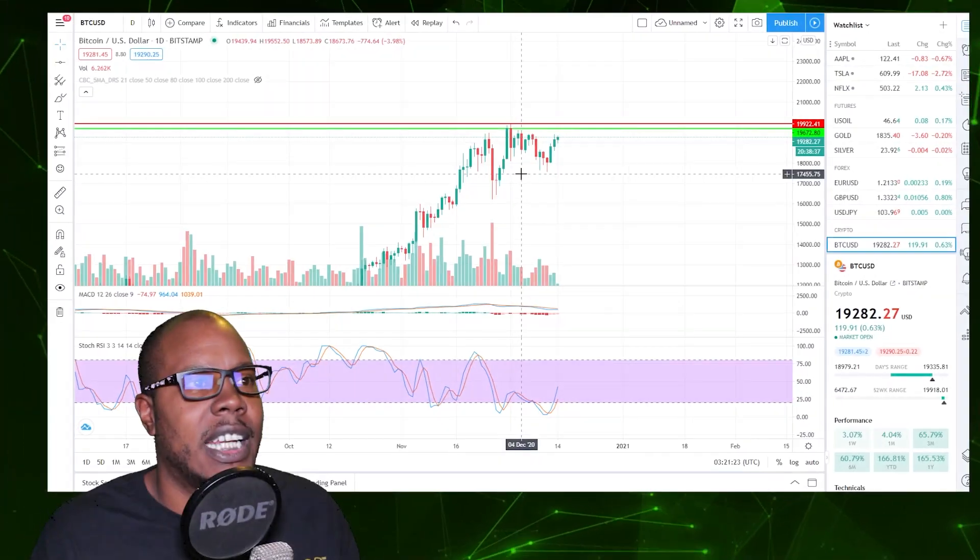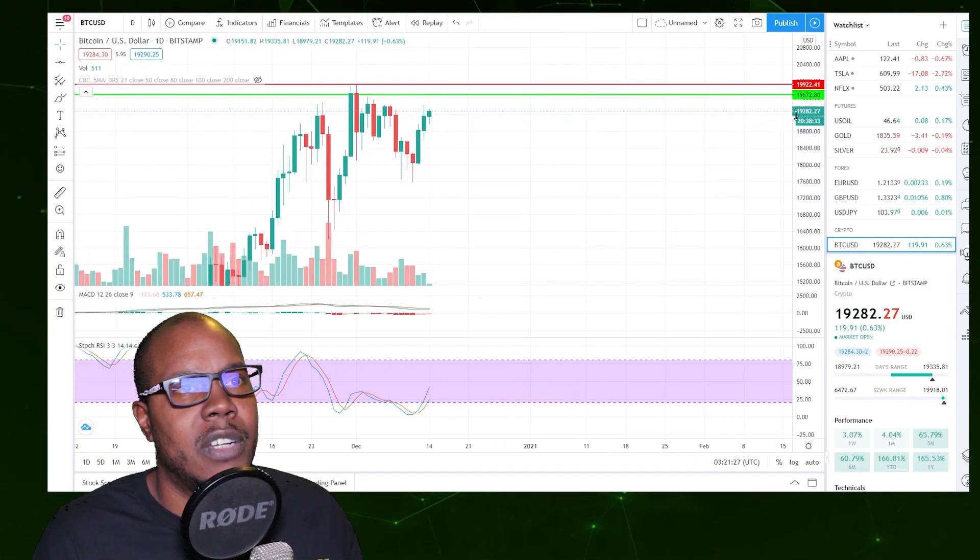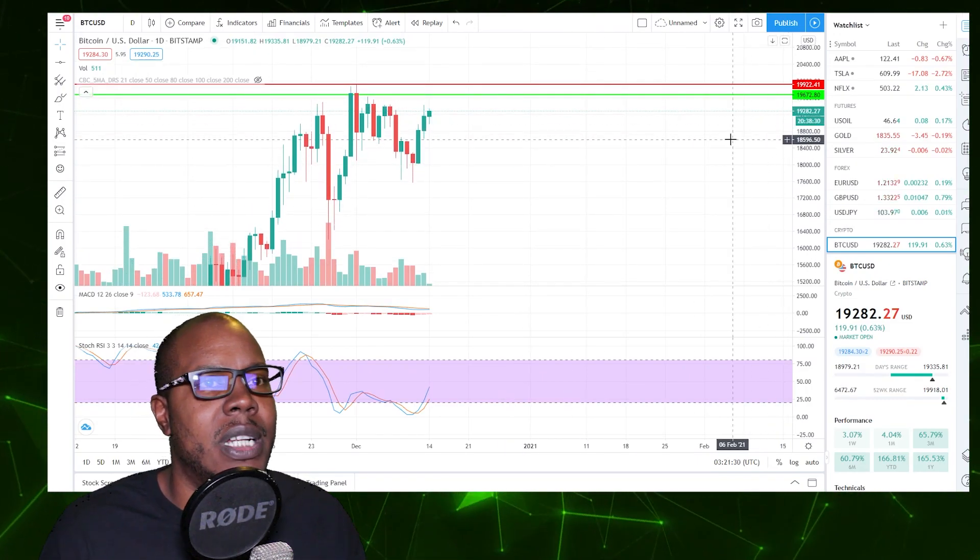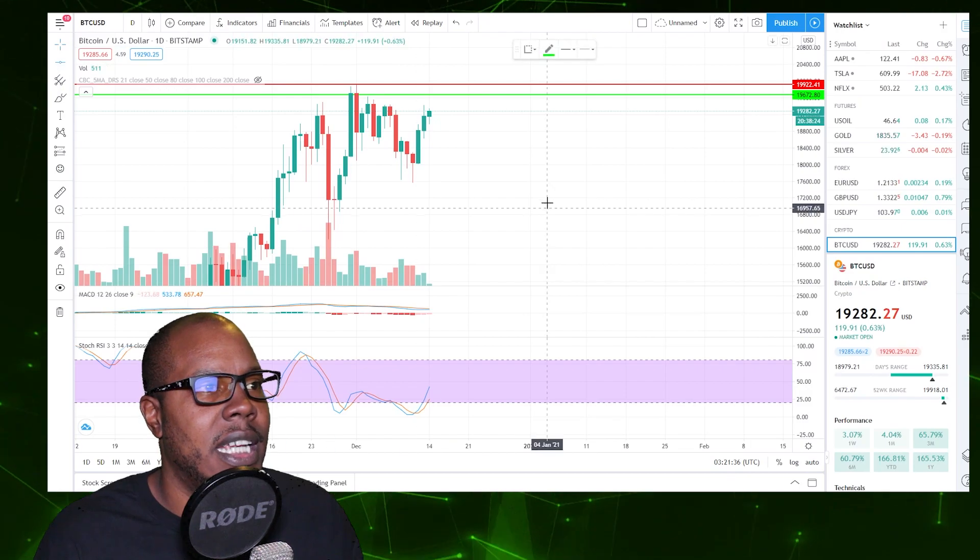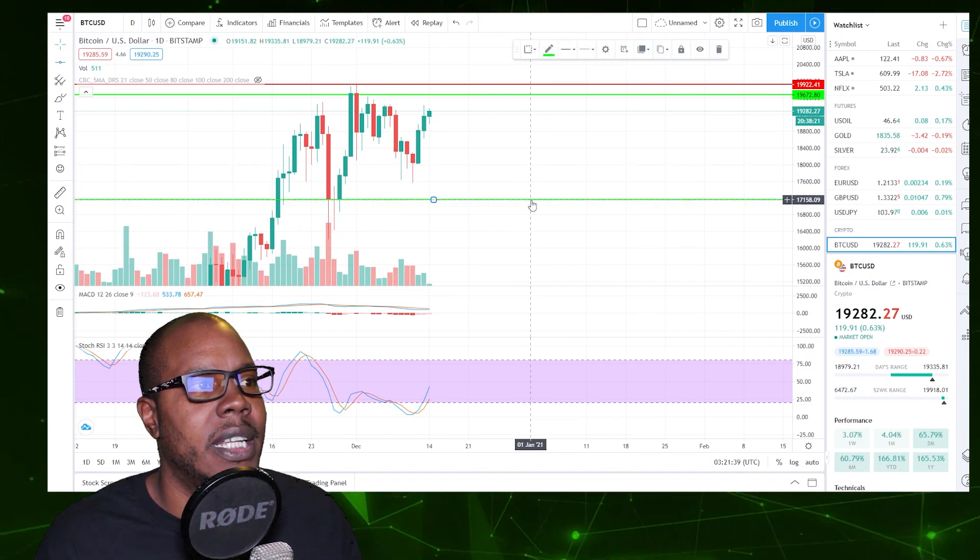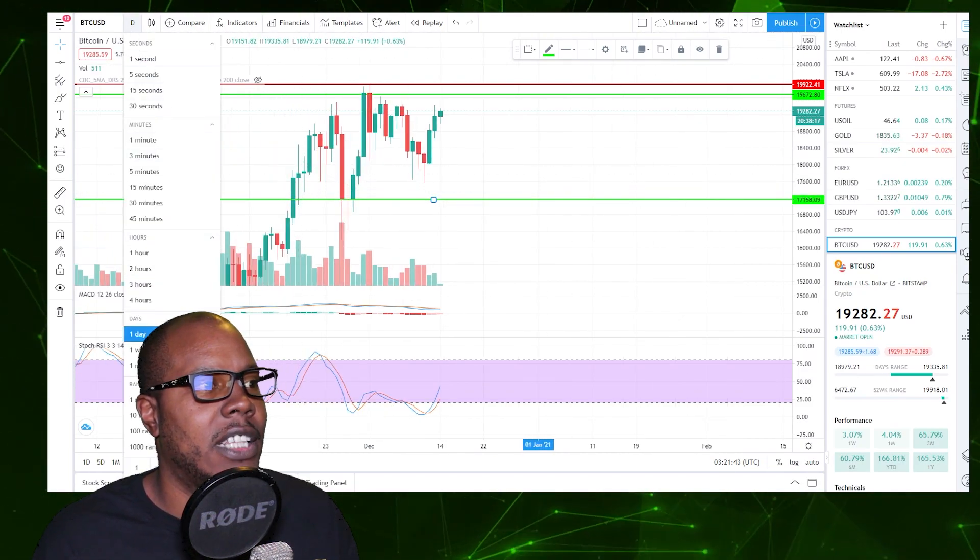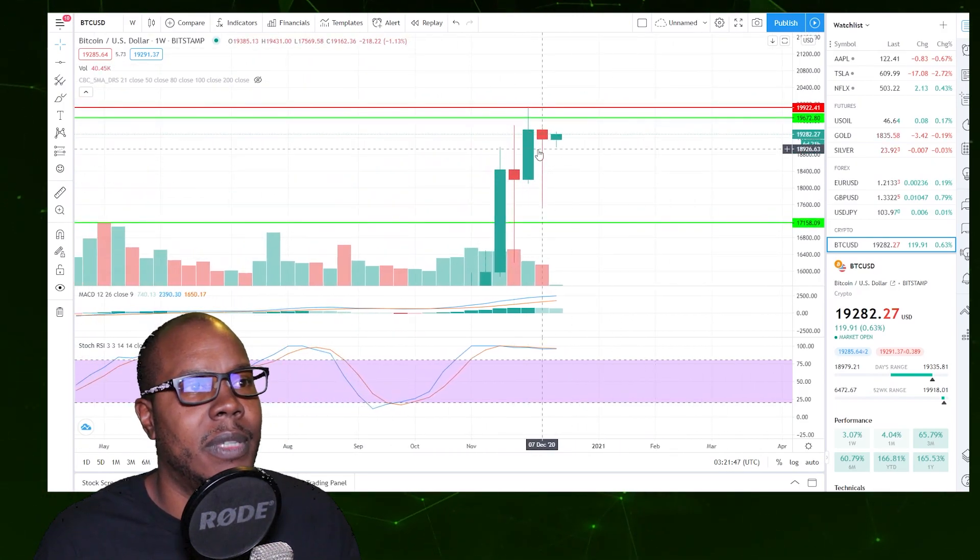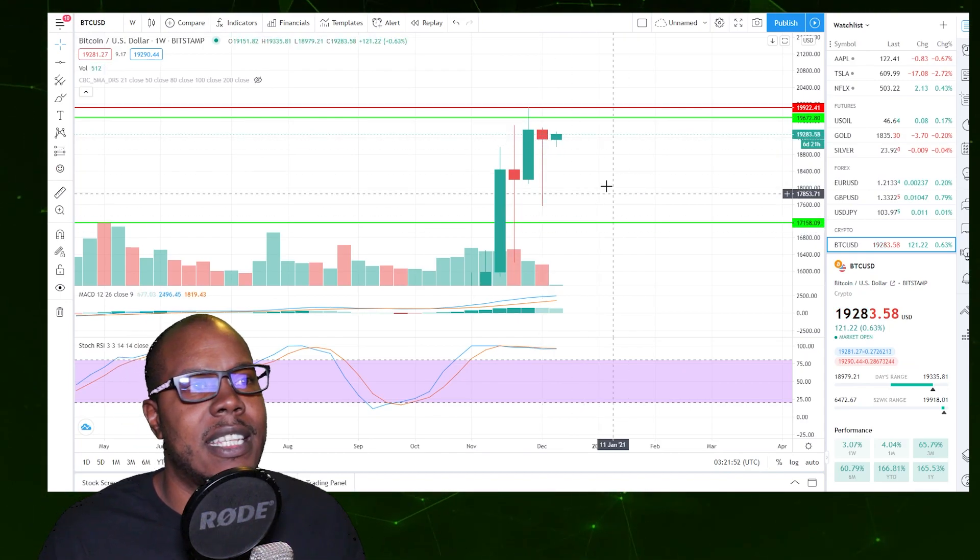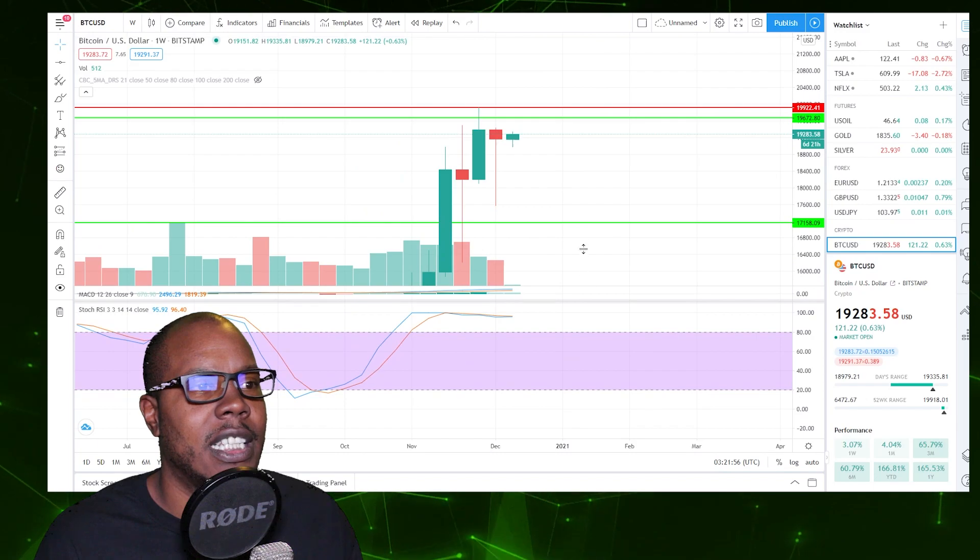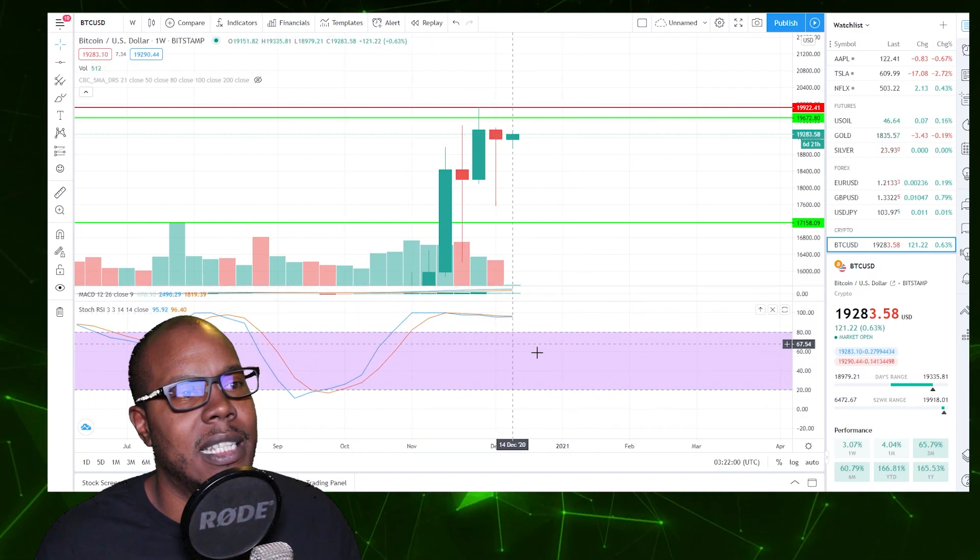Looking at the chart, the first level that I'm saying we should get above that would be pretty bullish in the short term would be $19,600, and the lowest level I want to see us go is right here. Looking at the weekly chart, the stochastic RSI might have to come down just a little bit to cool off.